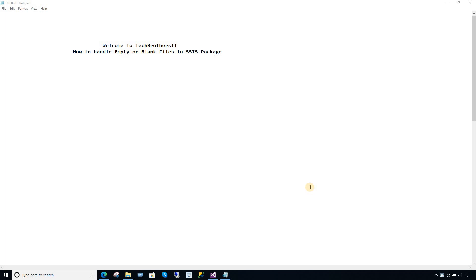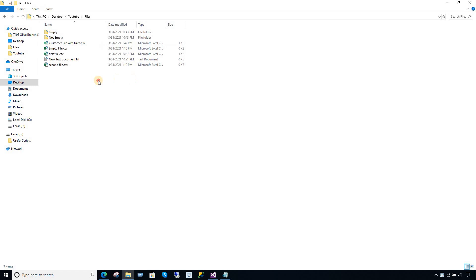Welcome to TechBuzzers with Amira. In this video we are going to learn how to handle empty or blank files in an SSIS package. When you are using a For Each Loop and looping through files and loading them, if you get empty files your package fails because there is no record in the data flow task and the flat file source gives you an error that there is nothing to read.